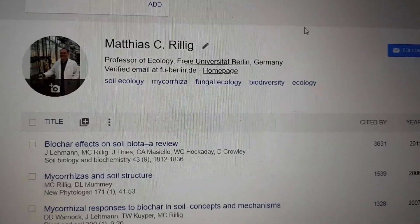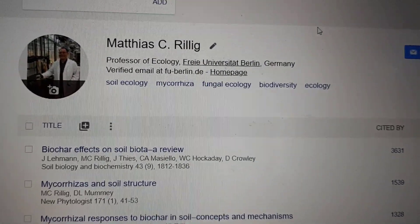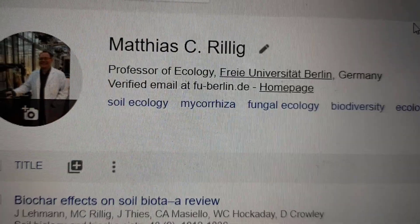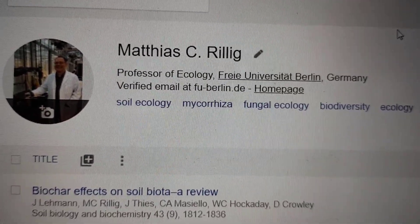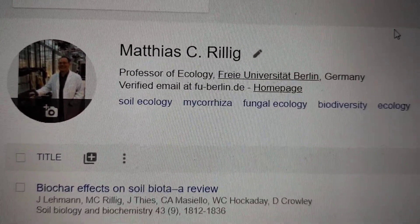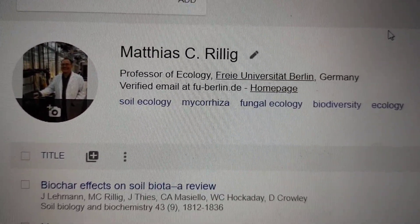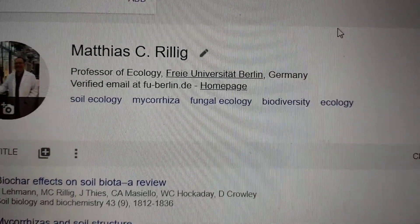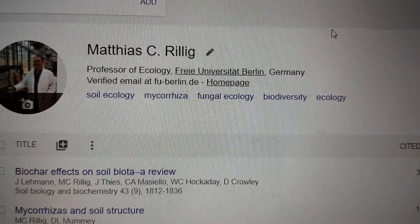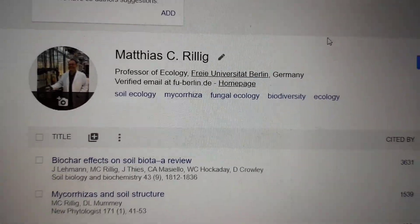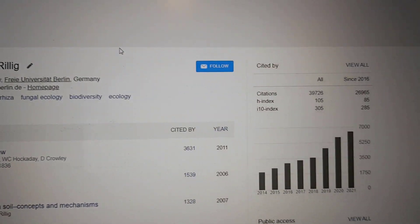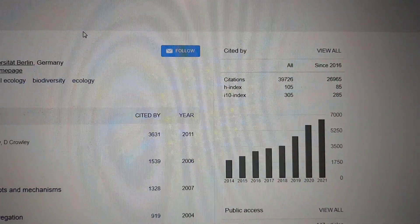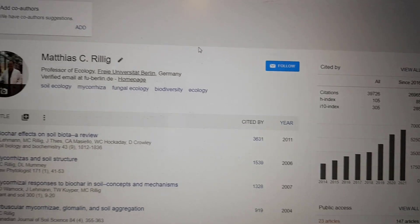If you haven't seen a Google Scholar profile, this is what it can look like. It shows that the email has been verified using an institutional email, it has a link to your home page, you can enter some search terms, and then it lists your papers and gives some bibliometric details.